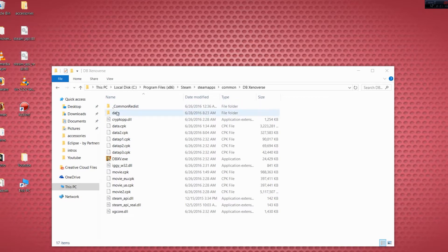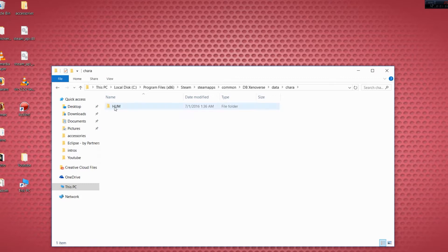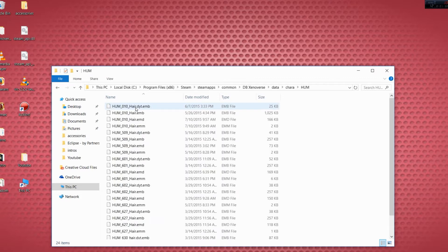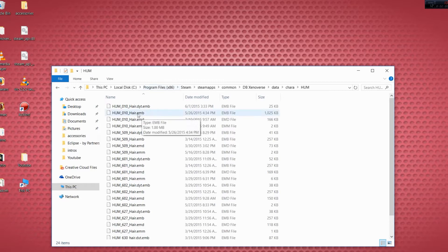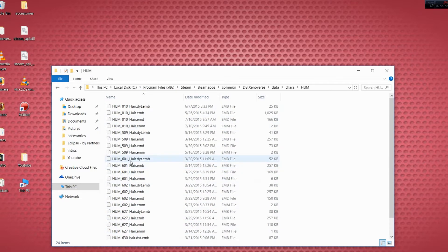Then what you're gonna do is, you're gonna create a folder, name it Data. I'm gonna go in here, create one that says Chara, C-H-A-R-A. Inside of it, you're gonna name it HUM, capital H-U-M. Then what you're gonna do is, you're gonna open it up. Here's all my mods for all my hair stuff.